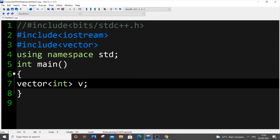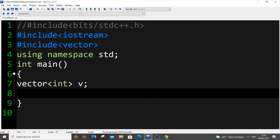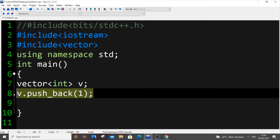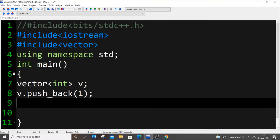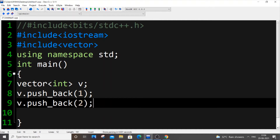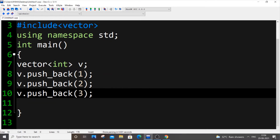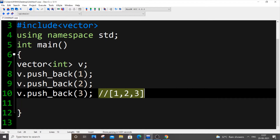To add elements inside a vector it's really simple — you use v.push_back() and pass the value. If you are getting input from the user, just get the input and pass it here. I'll be adding one, two, three using push_back. Now the vector will be storing values like this: 1, 2, 3 — same as an array. Everything related to arrays applies to vectors as well.